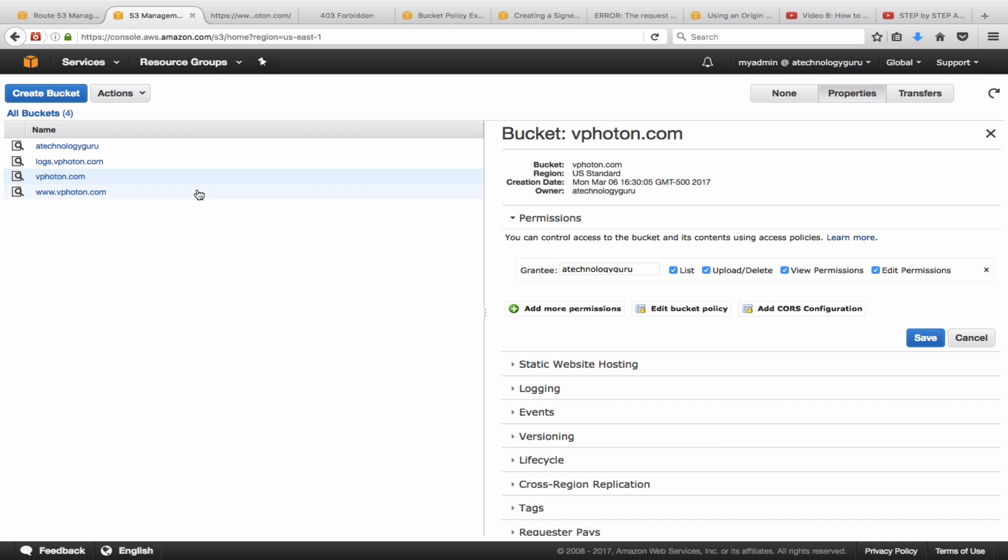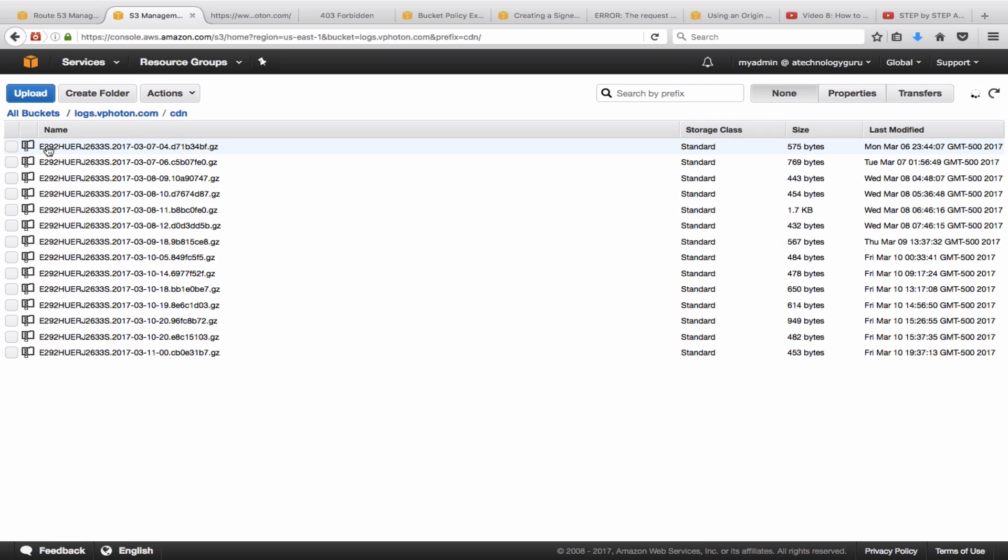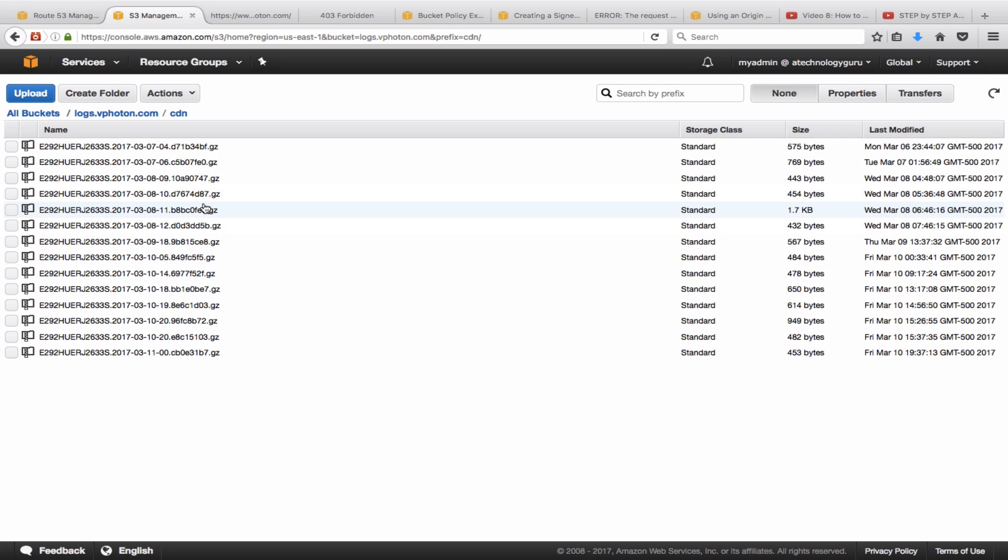And let's now quickly have a look at the logs. So here there are two folders. CDN is where we have sent our logs for the CloudFront and all those logs are coming over here. I'm not going to go into these to show you that, but just the logs are being consolidated into this bucket.